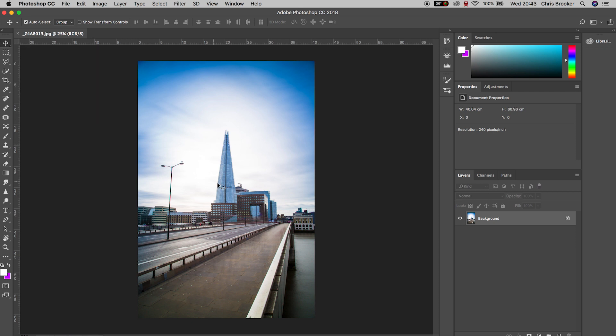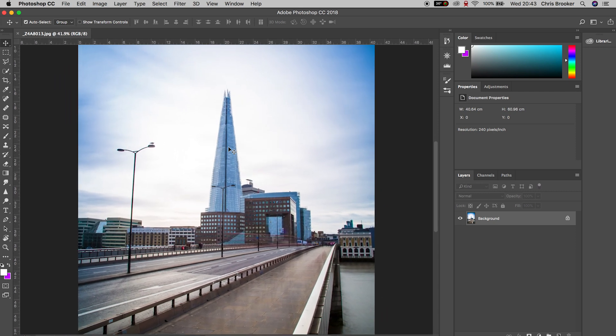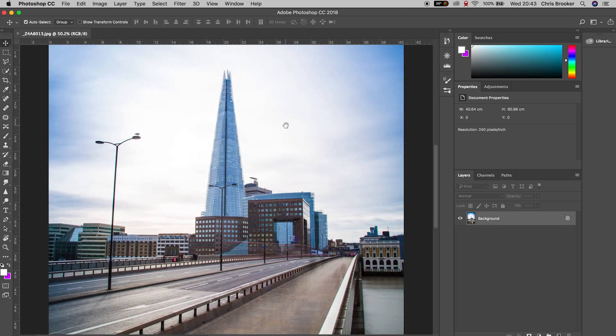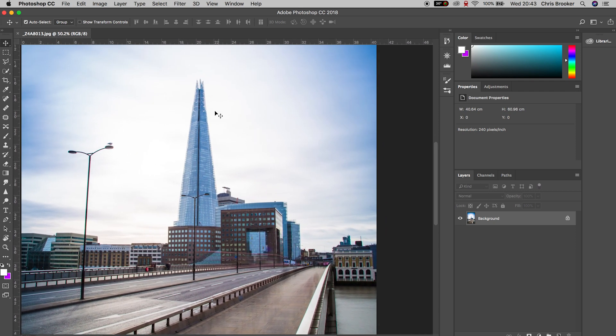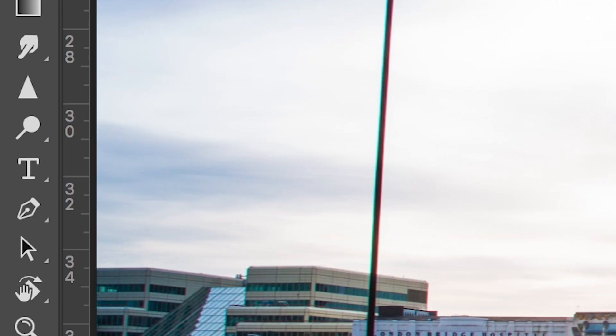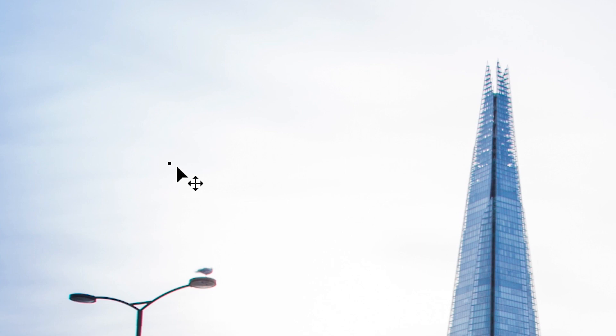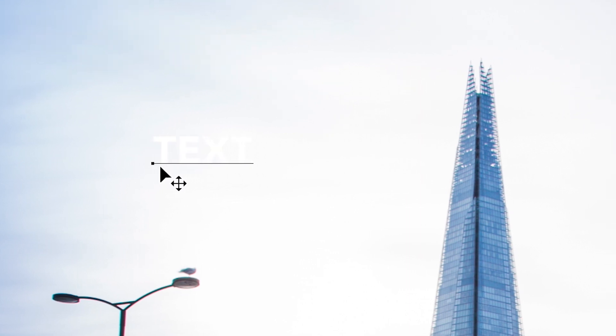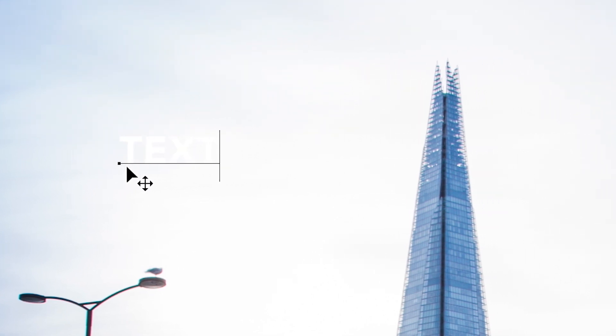Once you're inside of Adobe Photoshop and you have a photo on the canvas, you're ready to begin. To begin with, we first want to start by making some text. So we'll go to the T icon on the left of Photoshop, select the canvas and type out some text that we want to add.